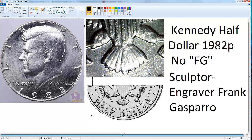Hello guys, as I promised before I will make some videos about coin collectibles. Today I will do a video about what we call the Kennedy half dollar 1982-P No FG. You may have seen the half dollar coin — this is how it looks, with Kennedy's picture, the president.